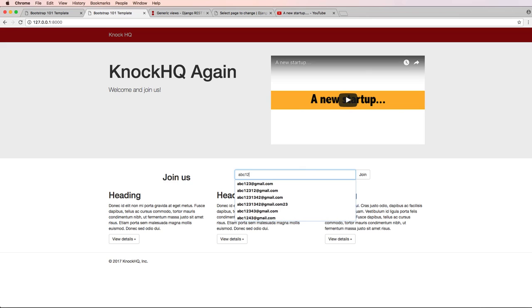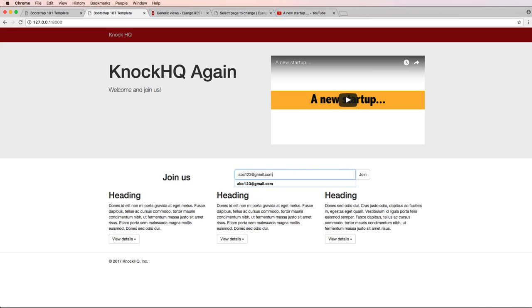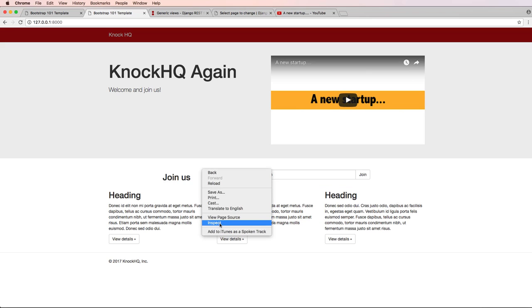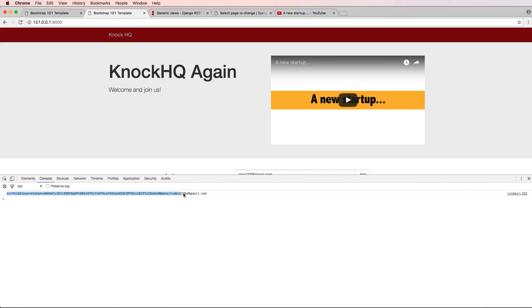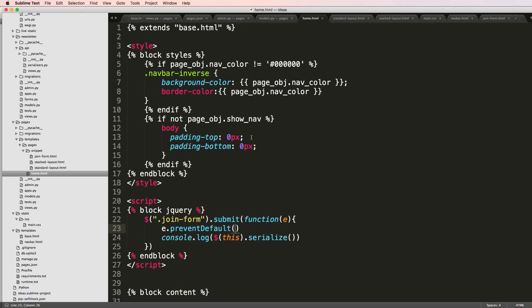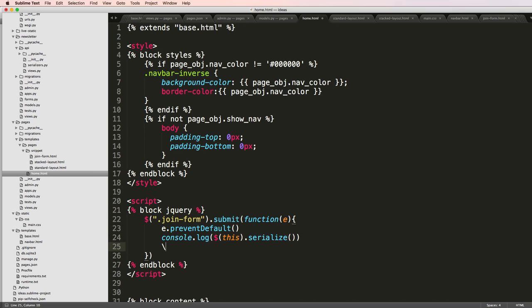If I do abc123 at gmail.com and hit join, nothing happens. I go to inspect the element, go to the console. This is the serialized data. Notice the email is actually in there. When I say serialized data, it means it's data that we can actually send to the back end, which we already had an endpoint.